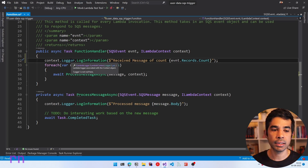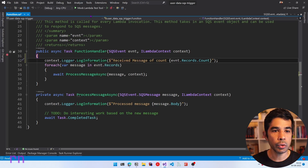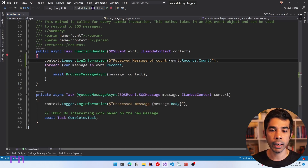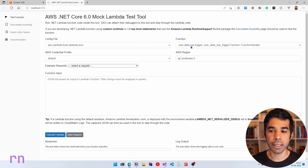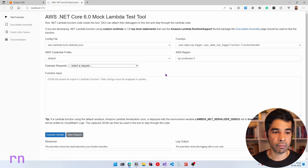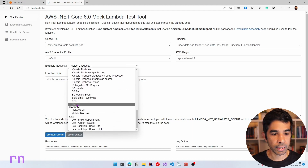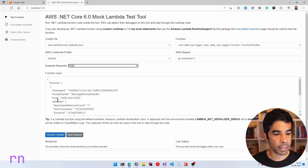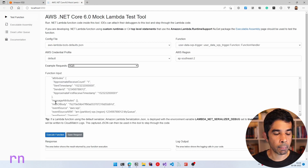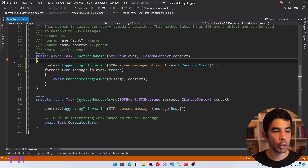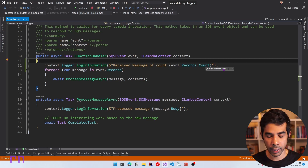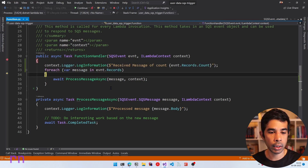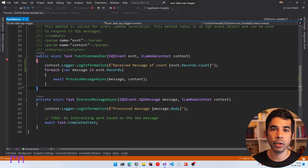When building your function and you want to test it locally, you can put a breakpoint and use the Mock Lambda Test Tool, which is already wired up by the template. Running this launches a website where you can invoke the Lambda function with different inputs. To simulate an SQS event, navigate to Example Request, scroll down, and select SQS — it's a JSON record with a records property containing multiple messages. Click Execute Function and it hits the breakpoint with the records sent. This is very useful for locally testing Lambda function triggers.